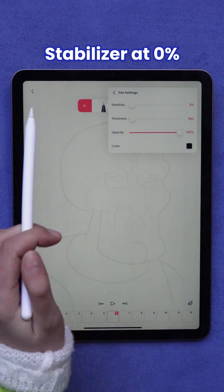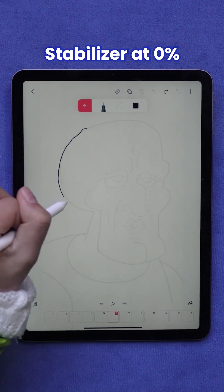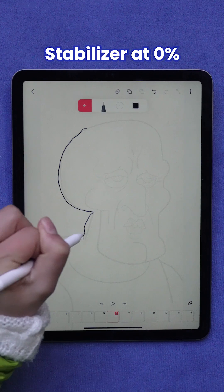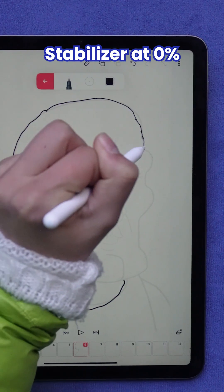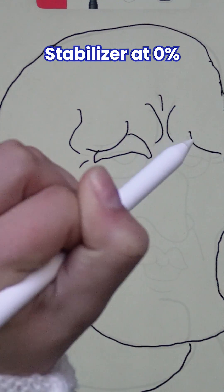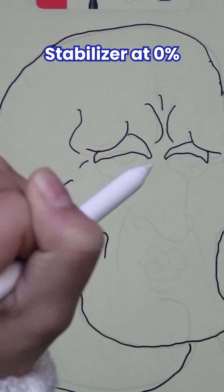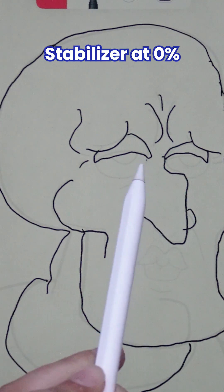To start, I am turning the stabilizer off by moving it to zero percent. Without a stabilizer, the lines appear shaky and can be less accurate, but that can look great for certain animations.